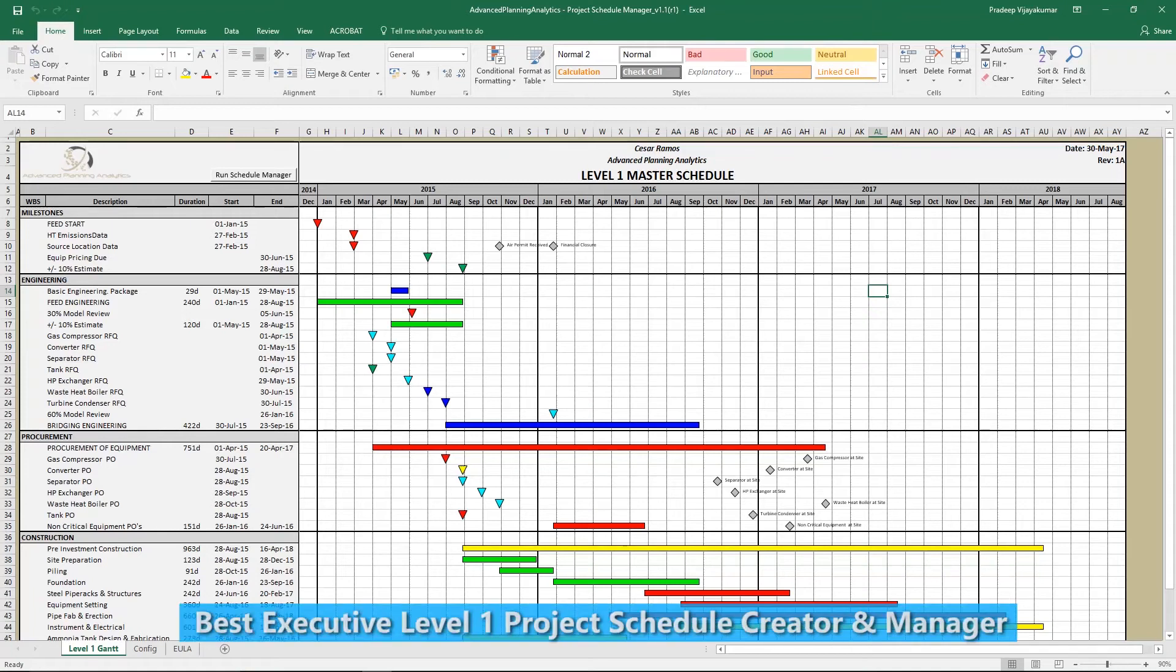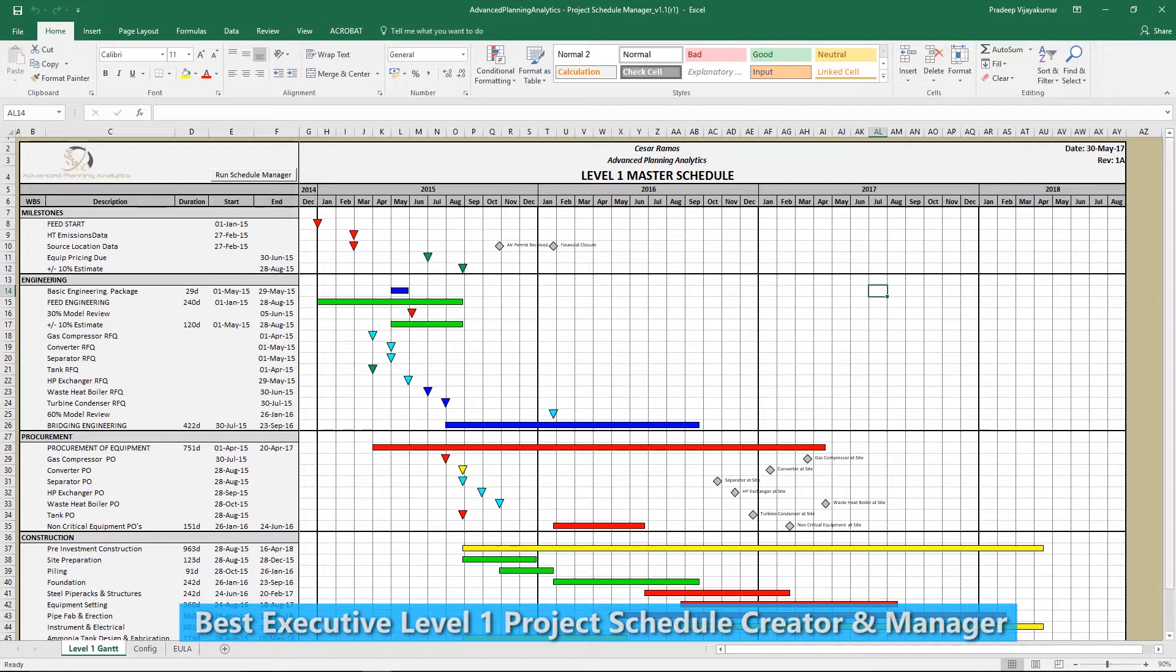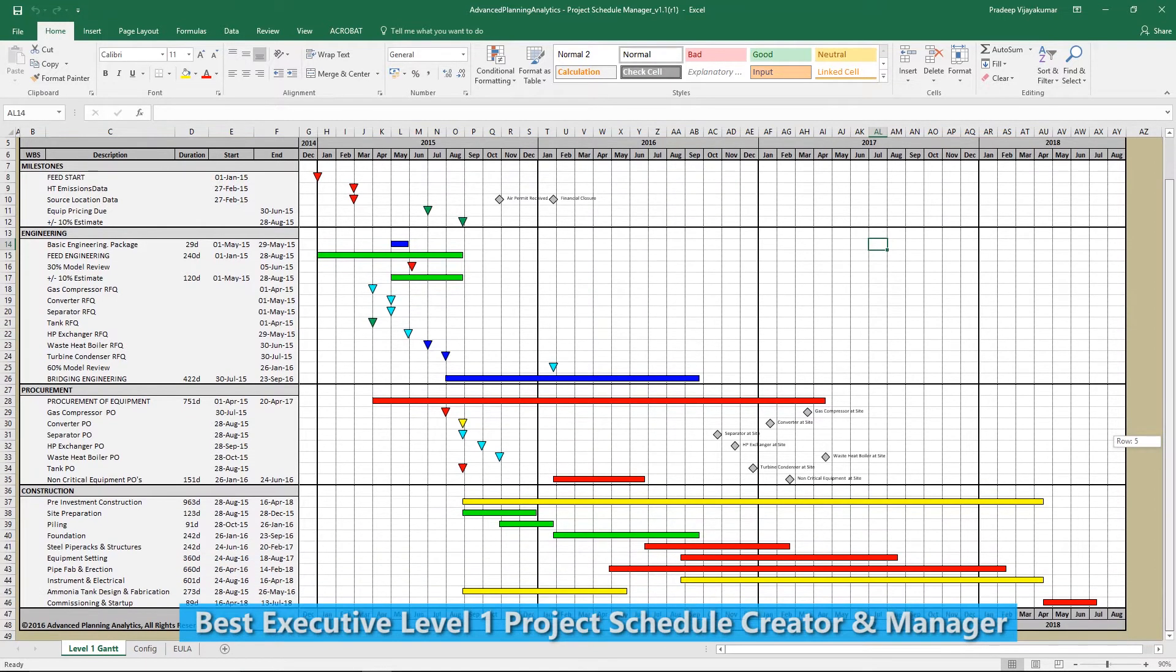Welcome to this video tutorial covering the best Executive Level 1 Project Schedule Creator and Manager in the market. And it's free!